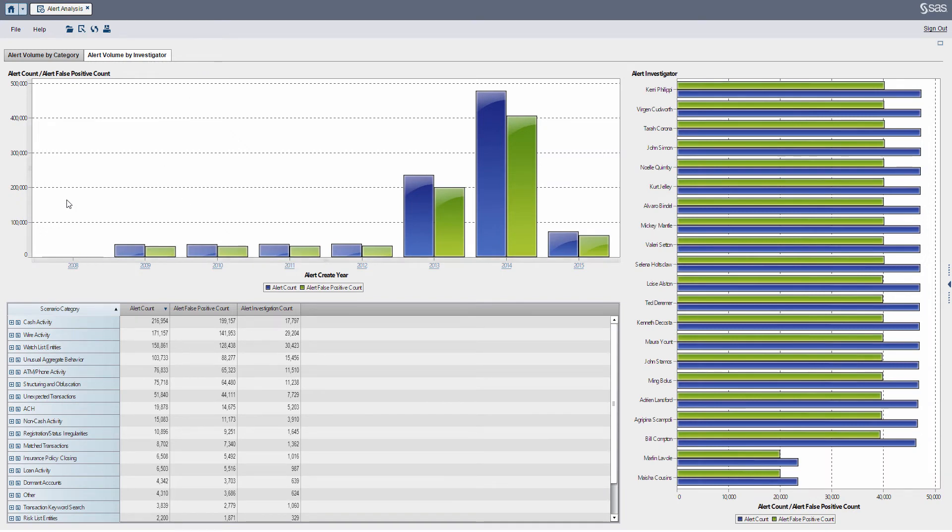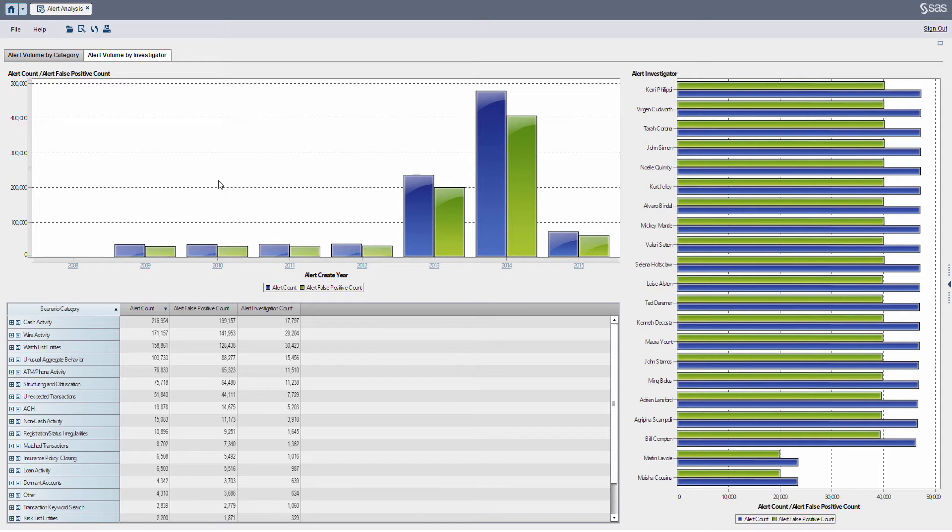Here we're looking at overall alert volume over time, so it's a little bit opposite from the last section. Last section we looked at a particular category then went down to the time level and then to the detail level. In this particular report we're going to look at alert volume over time and then step down into the investigator.